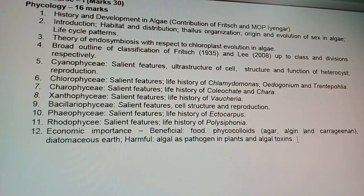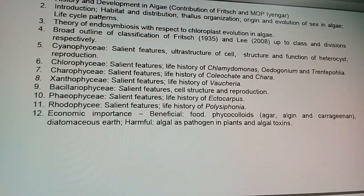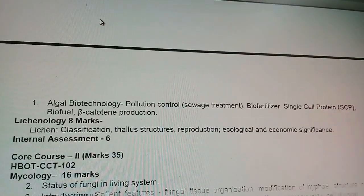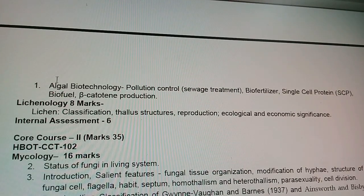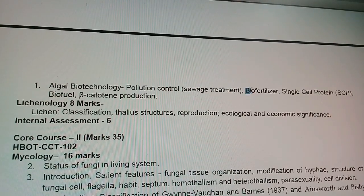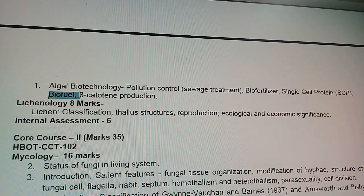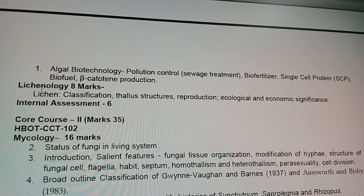This part is very important as well as scoring, and many questions may arise from here. Economic importance includes beneficial food sources, agar, alginate, and carrageenan. Additionally, algal biotechnology covers pollution control, and questions can come from biofertilizers, single-cell protein, and biofuel.